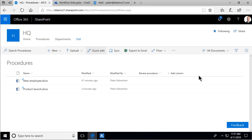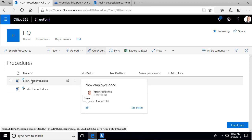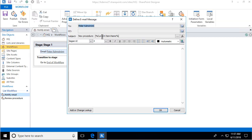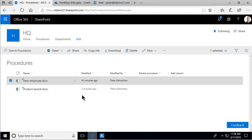Hi, I'm Peter Kelmstrom of Kelmstrom.com Business Solutions. In this demonstration I will go through how you build workflow links. I'm going to use the example of a procedures document library where I want people to be notified. I've created a workflow that sends emails, and I want the recipient of that email to interact with the information, so I want to build links in that email.